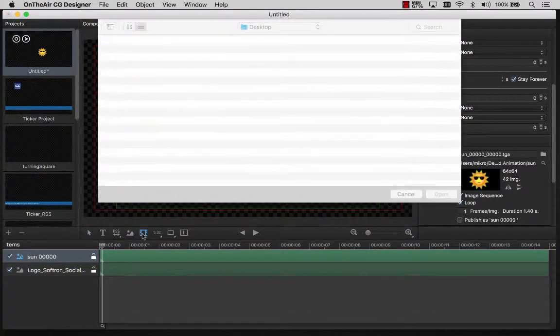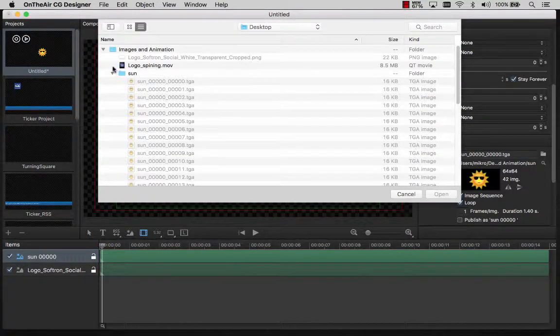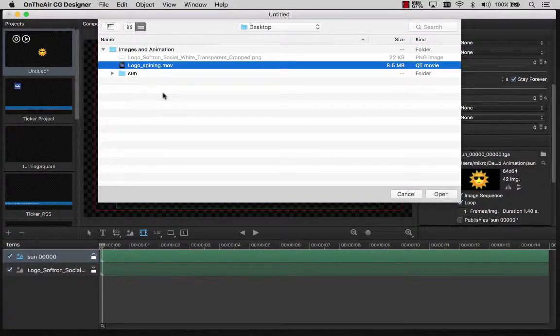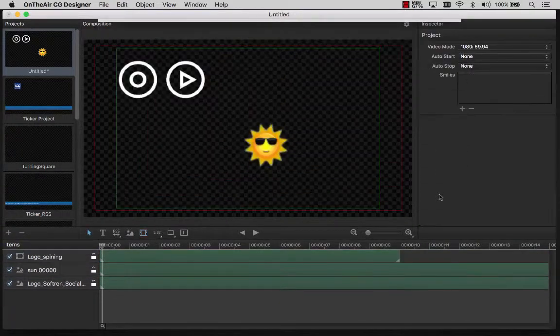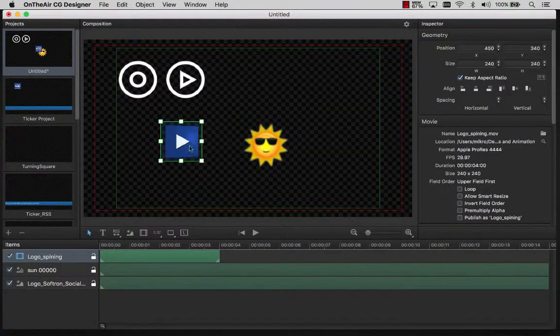For larger and full screen animations, you should use movies. The Movie tool allows us to add a video to the project. This can also be used to add a pre-animated logo, for example.